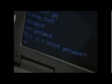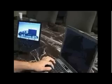Coming back over here. There it is. Cat password. This is a secret password. And now we will delete it. And it's gone.